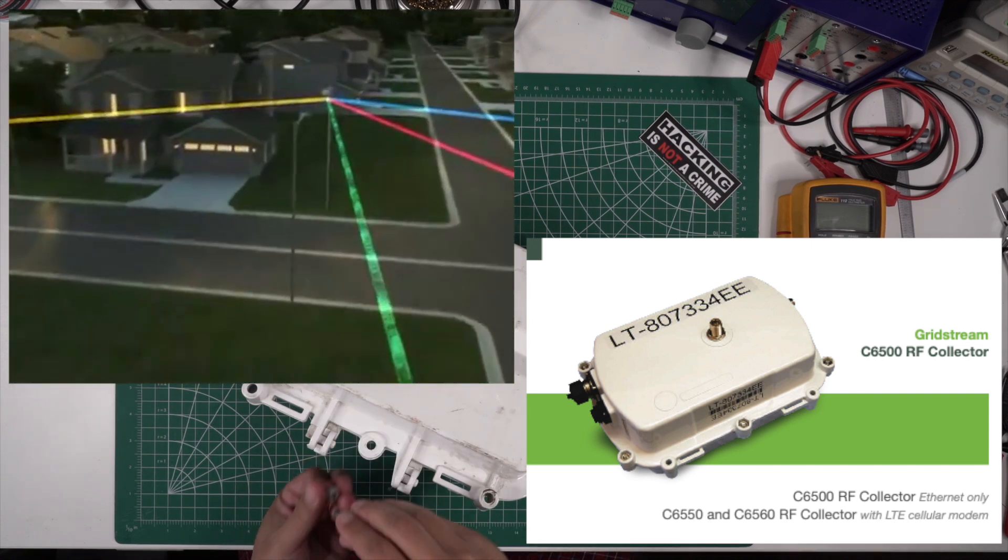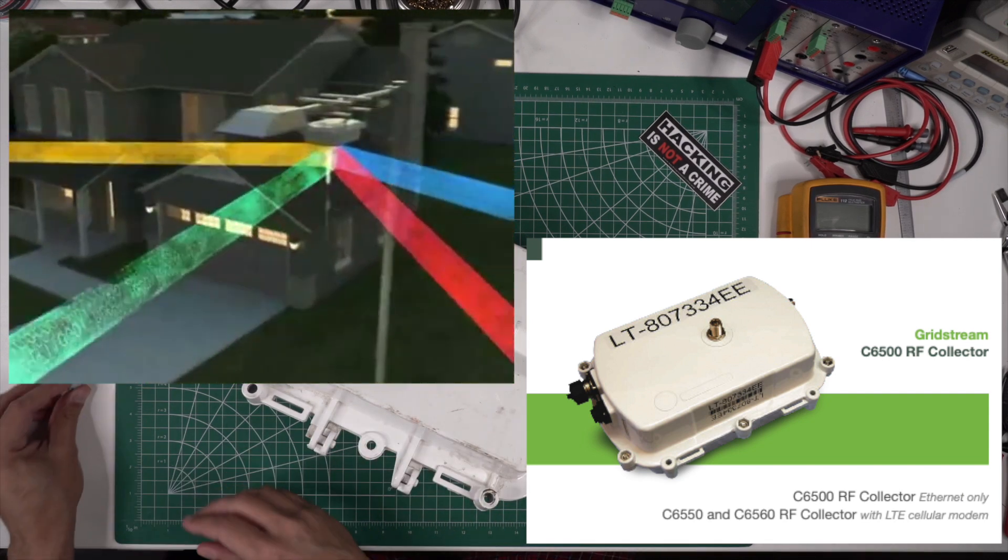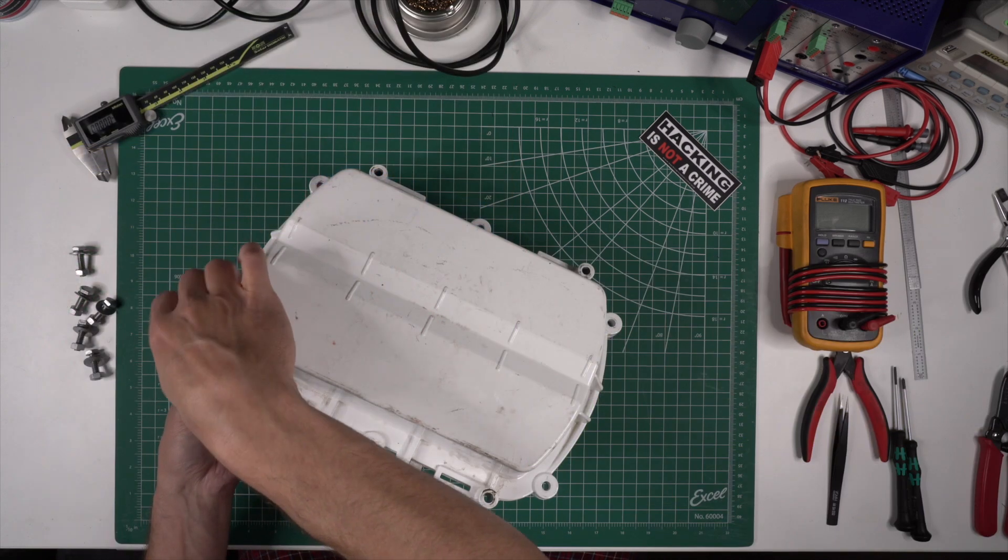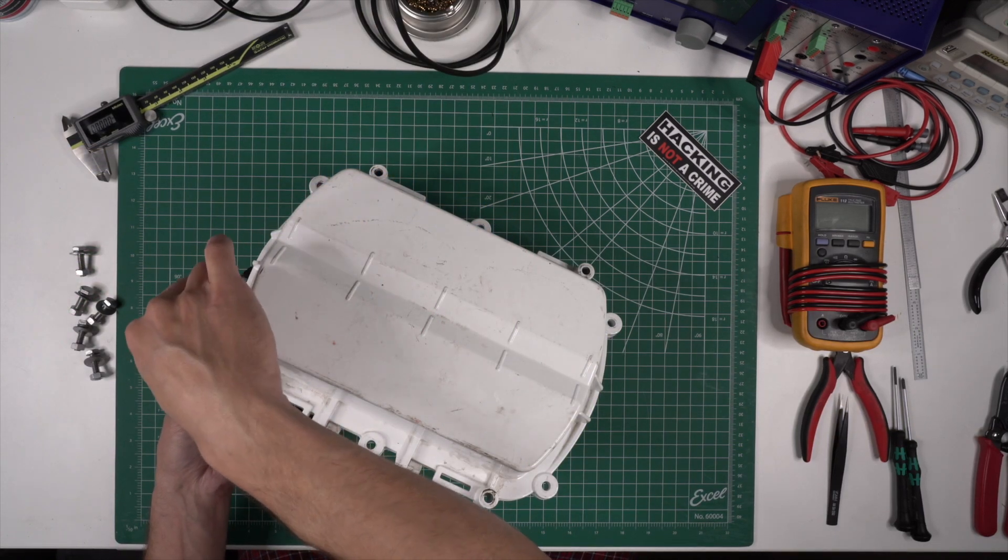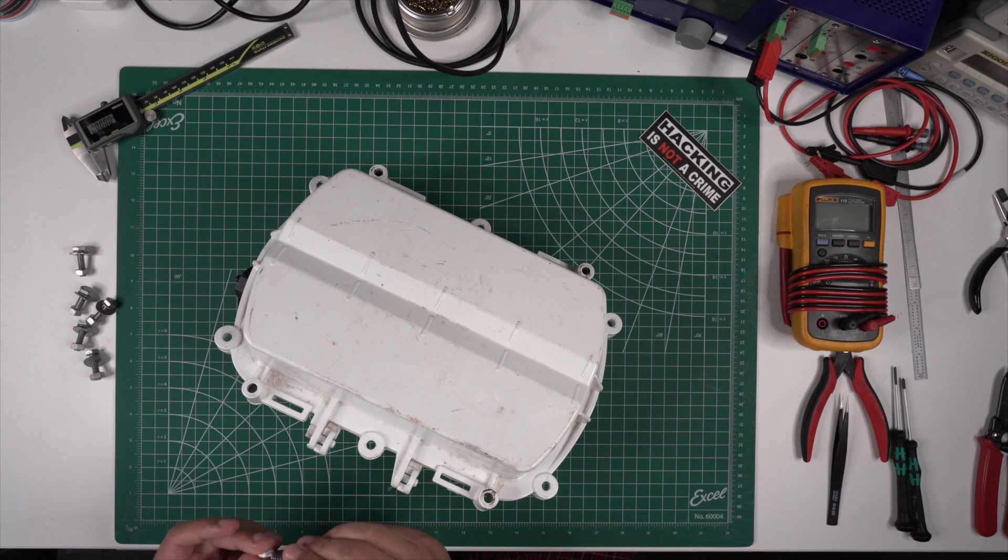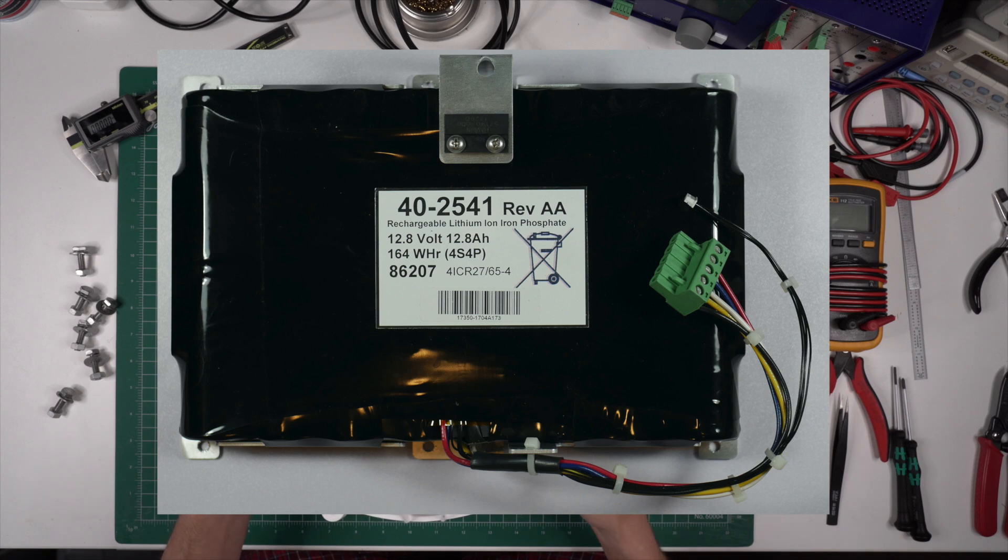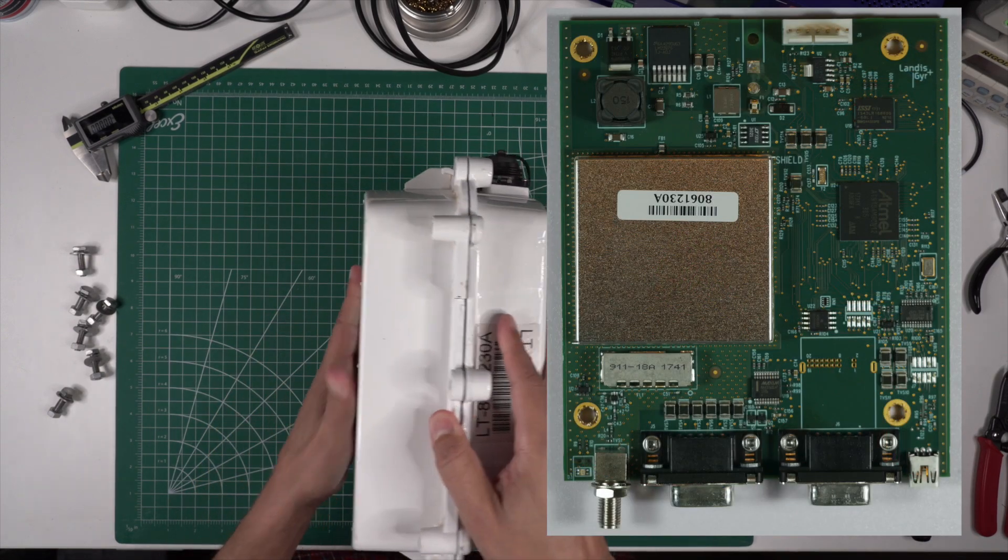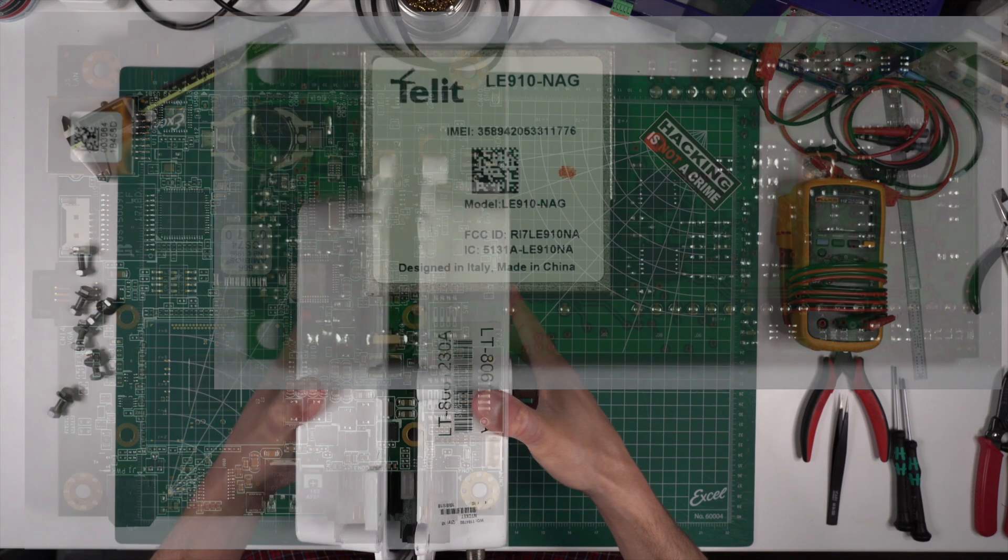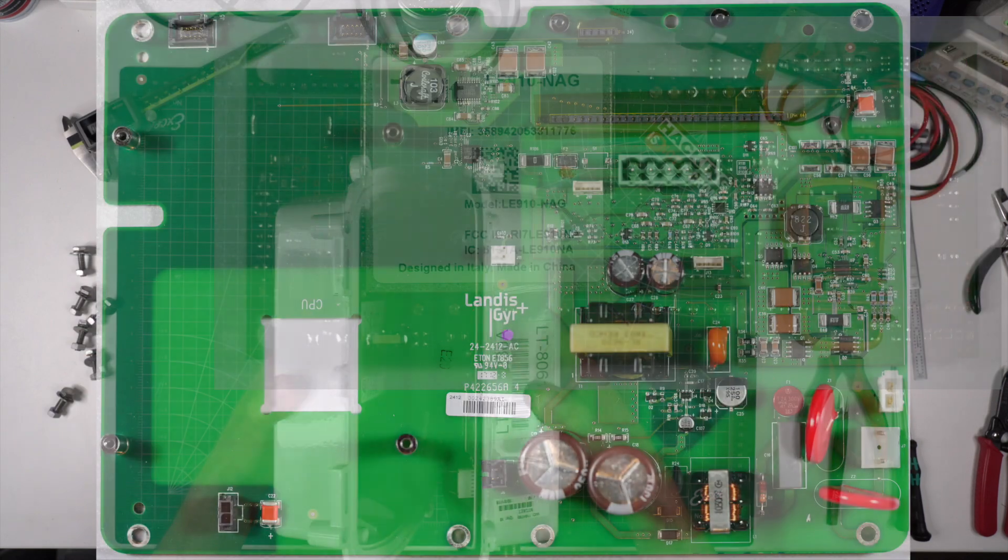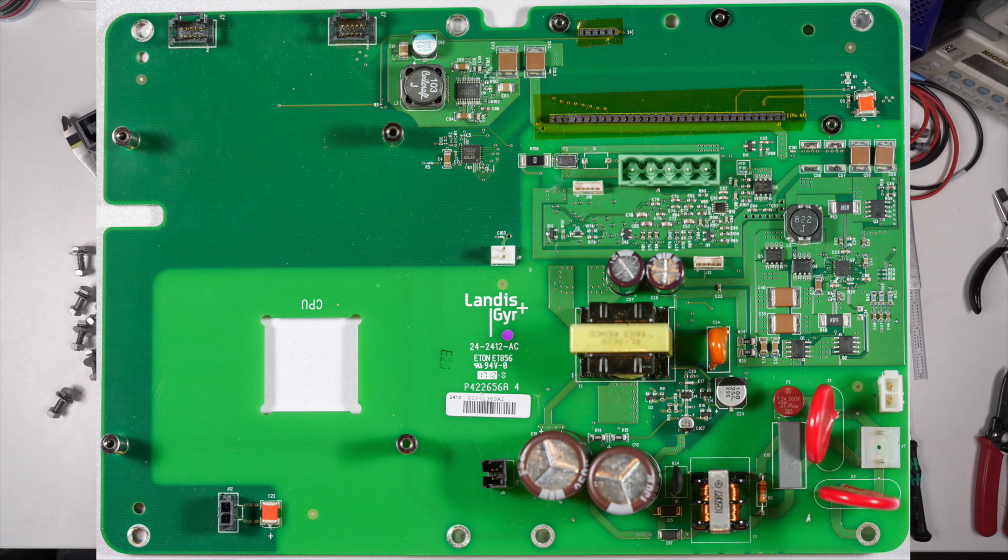This unit is made up of five major components which we'll take a closer look at: a backup battery, a 900 megahertz radio board, an Intel-based single board computer, a cellular modem, and a backplane board responsible for supplying power to everything.